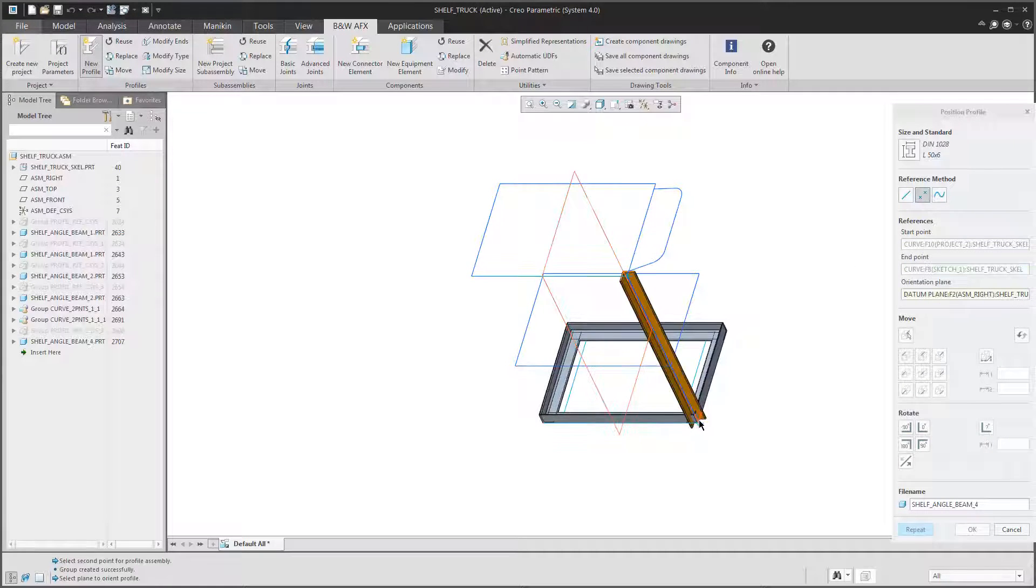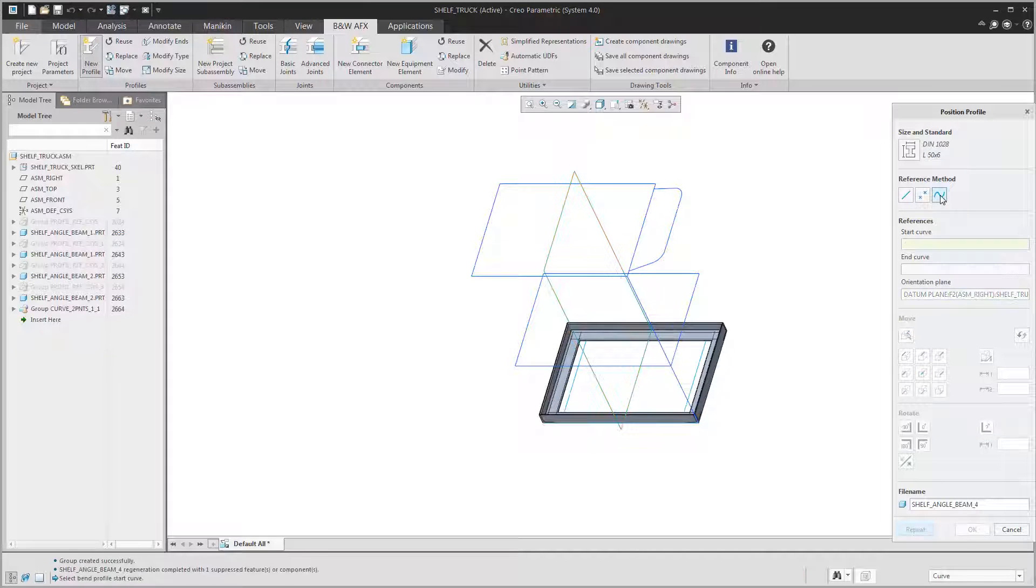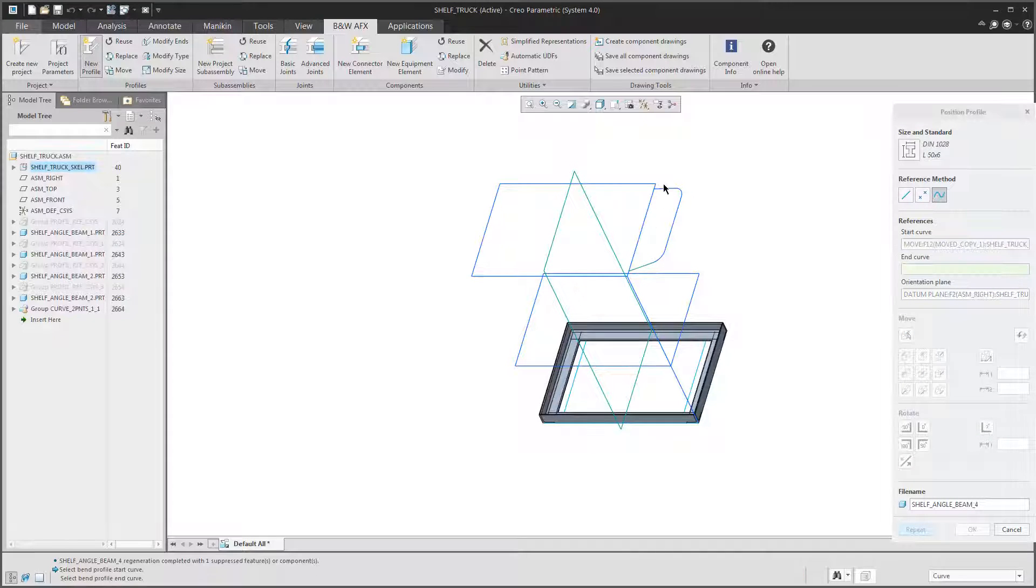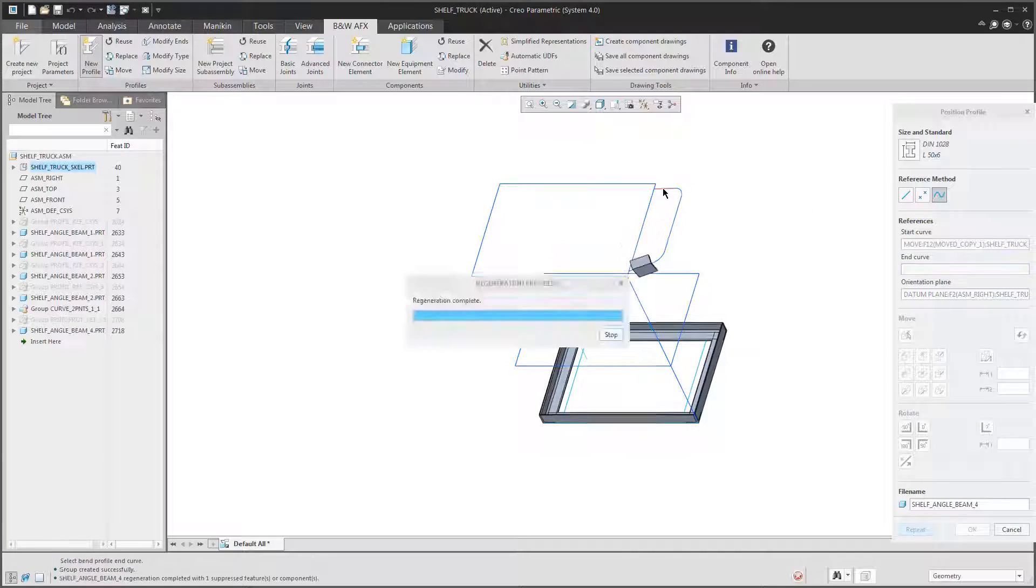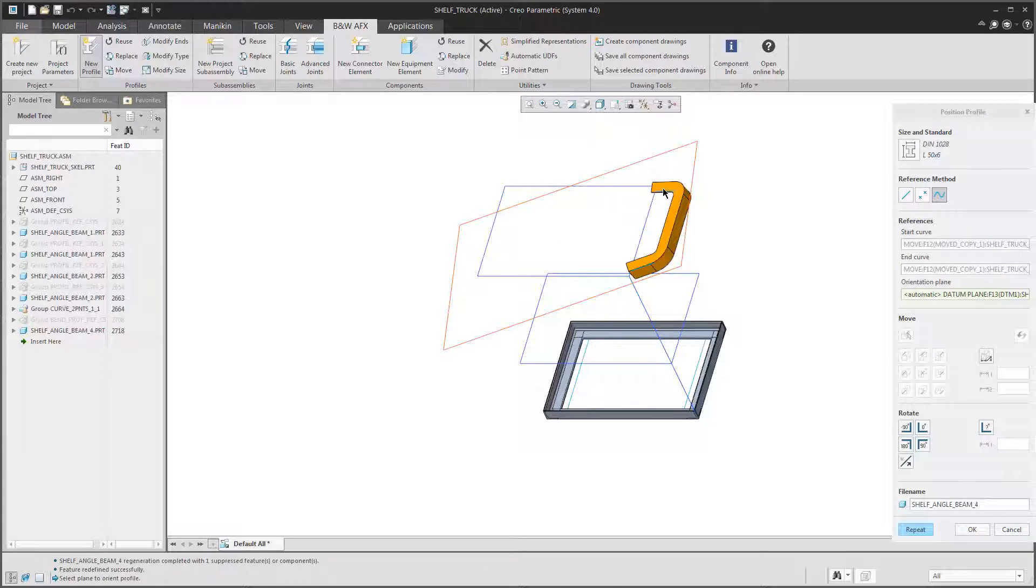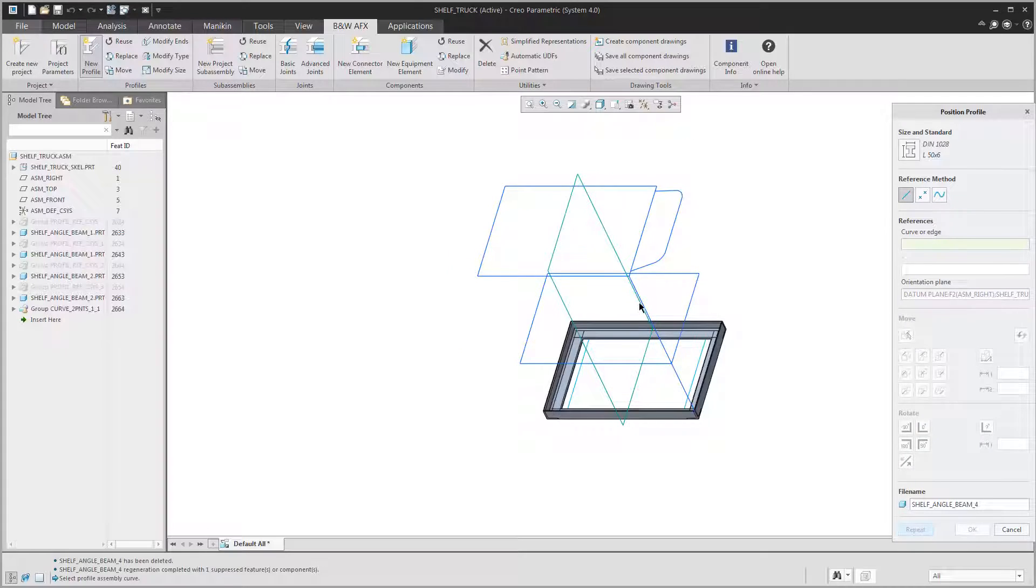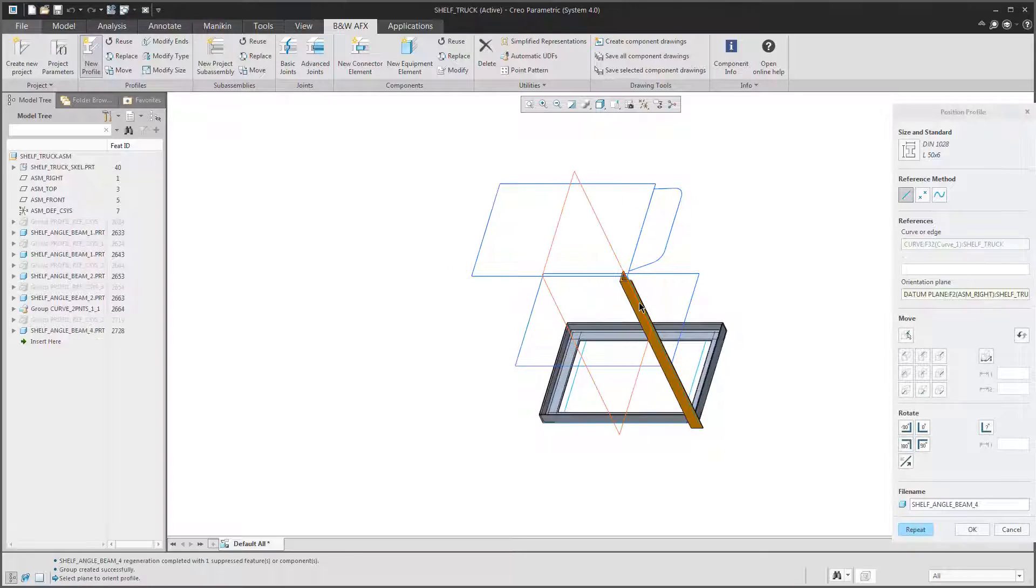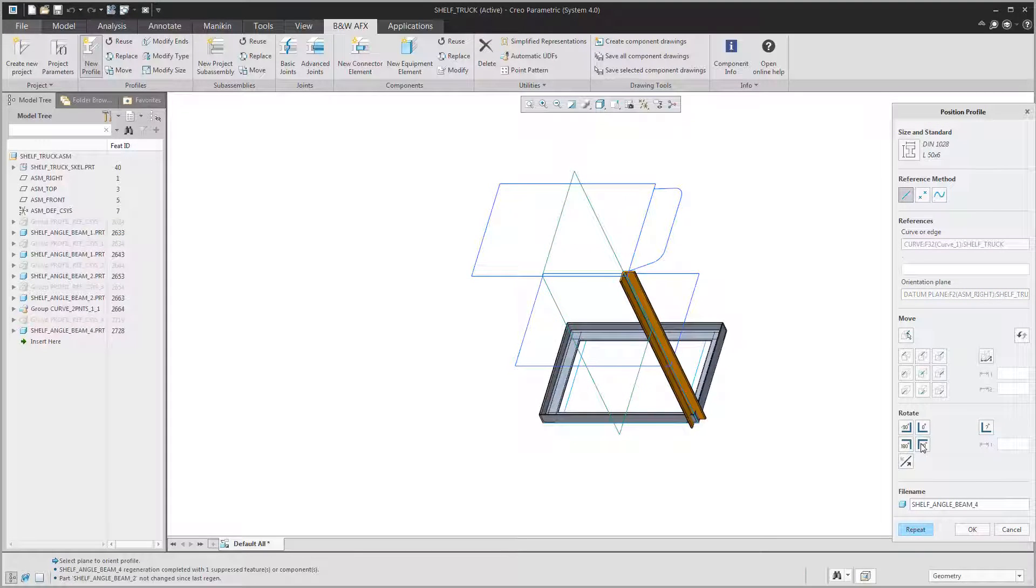You select the method and select the given references and the profile will be assembled. By the way, the orange color indicates that this is a preview. So to complete the positioning we can also move and rotate the beam until we are satisfied.